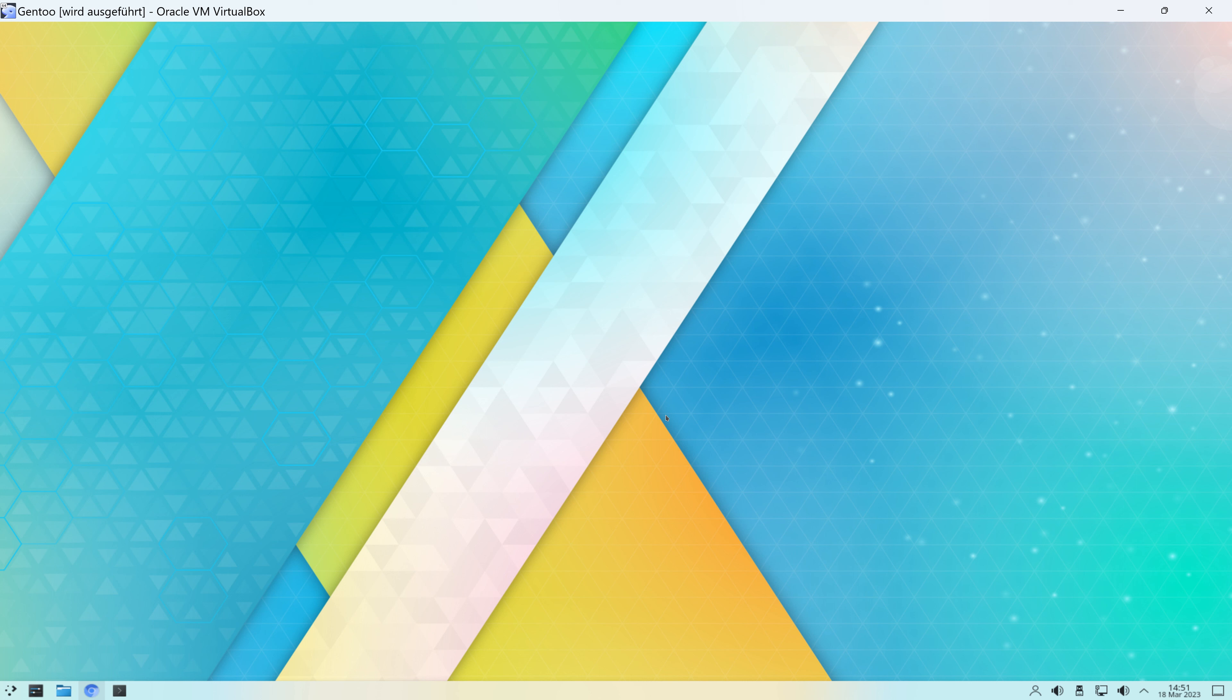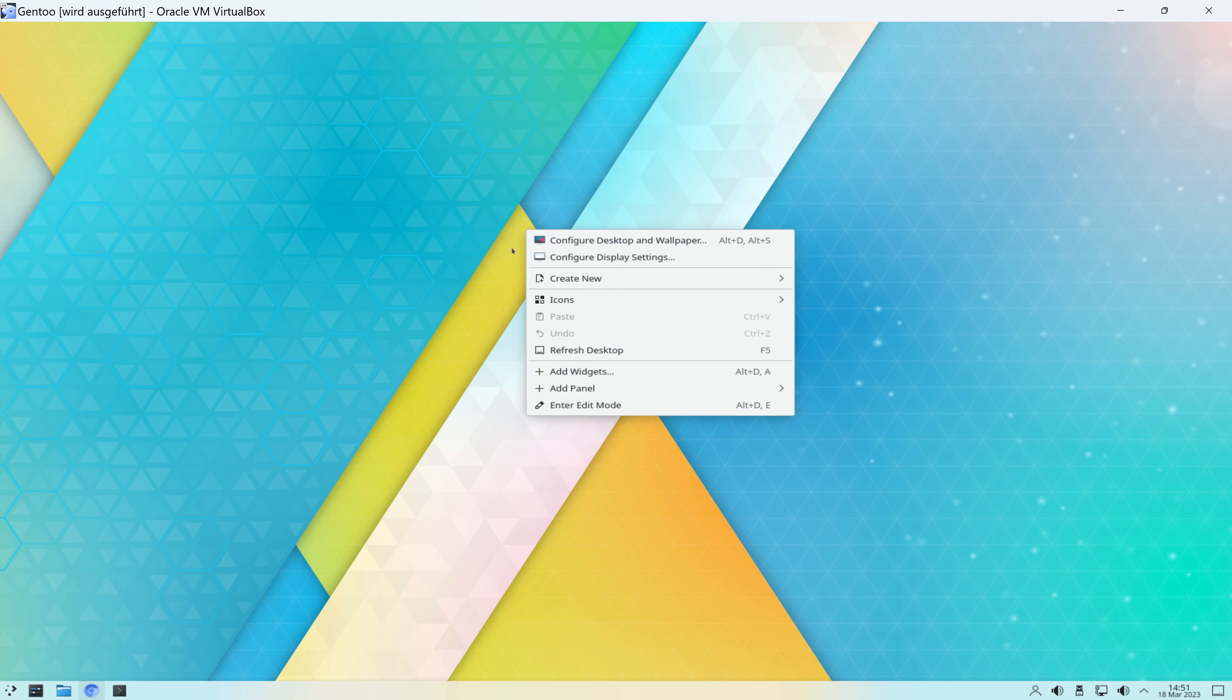Und ja, wir schauen jetzt einfach mal rein. Ich habe das Ganze schon gebootet, das habt ihr gesehen und nach dem Booten finden wir einen KDE Desktop vor. Und den wollen wir uns jetzt mal genauer anschauen.